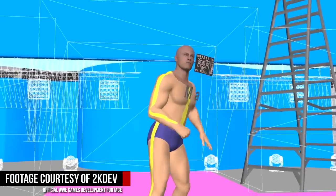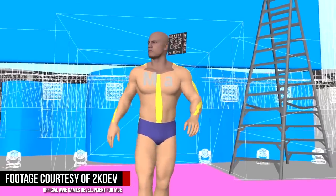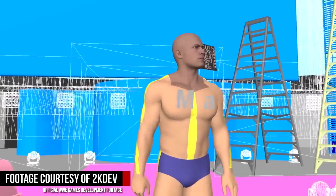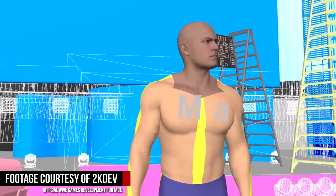So the motion capture process gives us kind of a good base starting point, but then there's a lot of cleanup and polish that has to go into it to actually make it look good for you guys when you play the game.